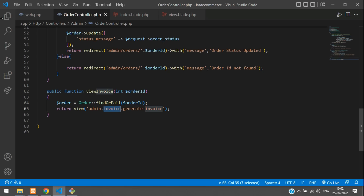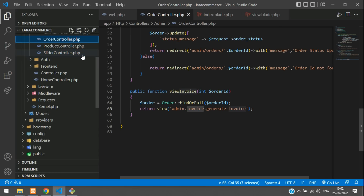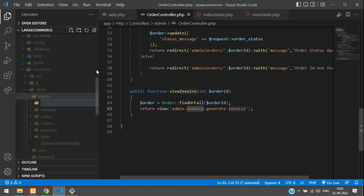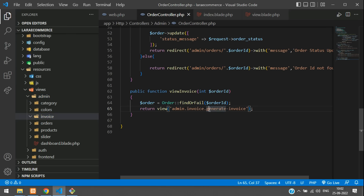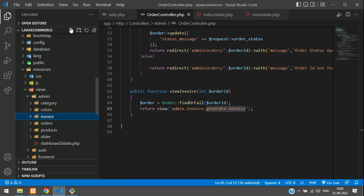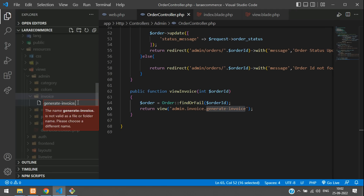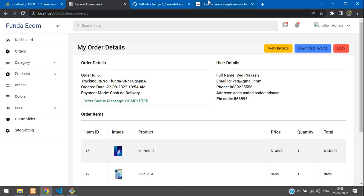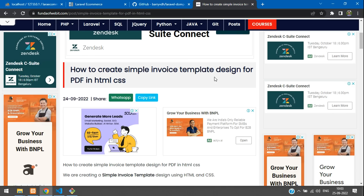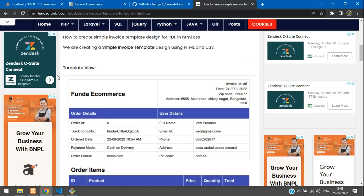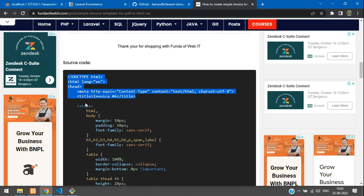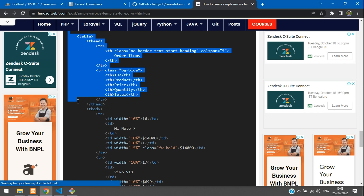In the resources/views/admin directory, create a new folder called 'invoice'. Inside it, create a file called generate_invoice.blade.php. I have a small blog post on creating a simple invoice template in HTML/CSS — let's copy that complete source code including the styles and paste it into the new blade file.